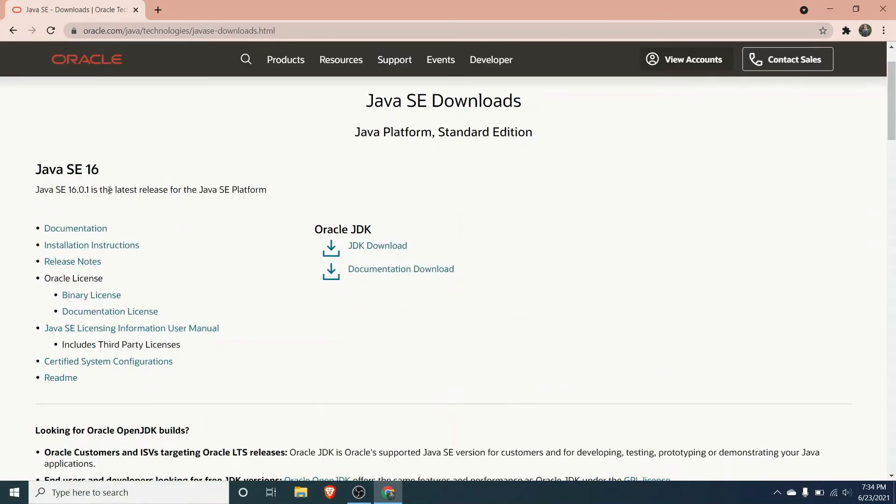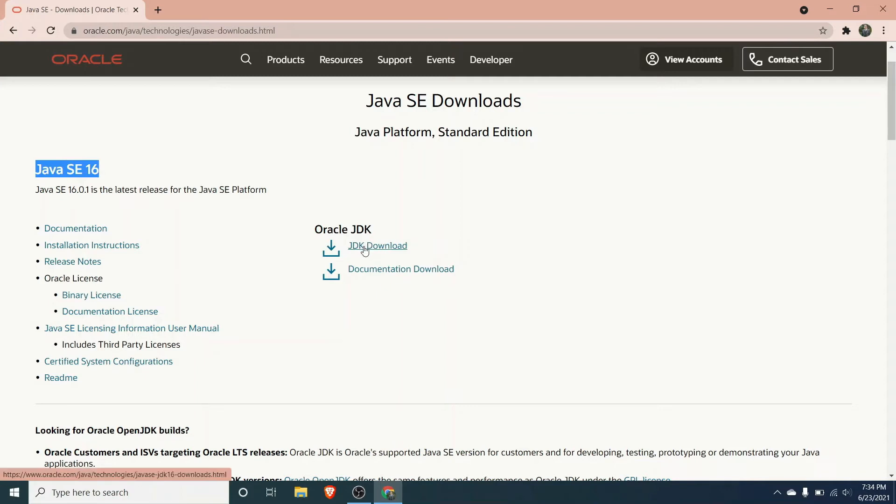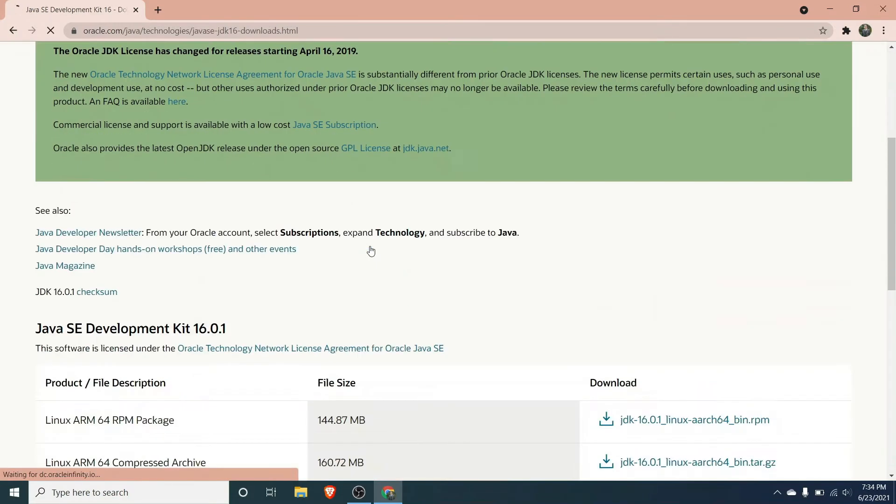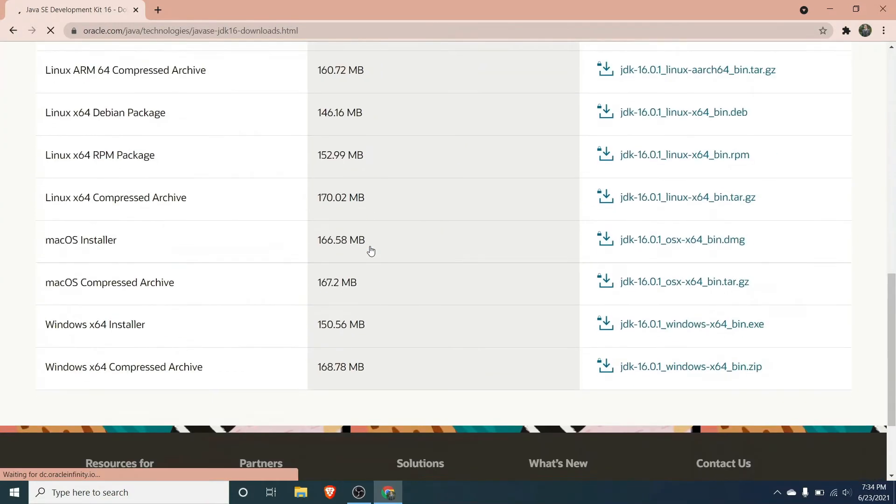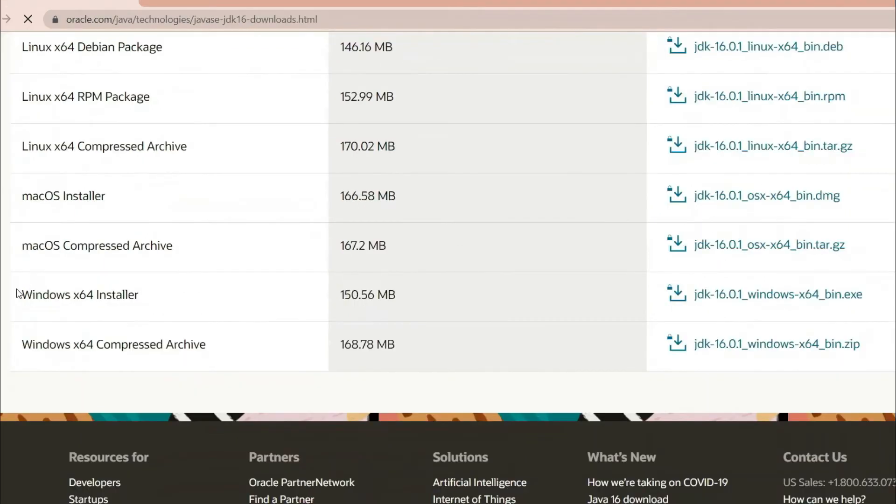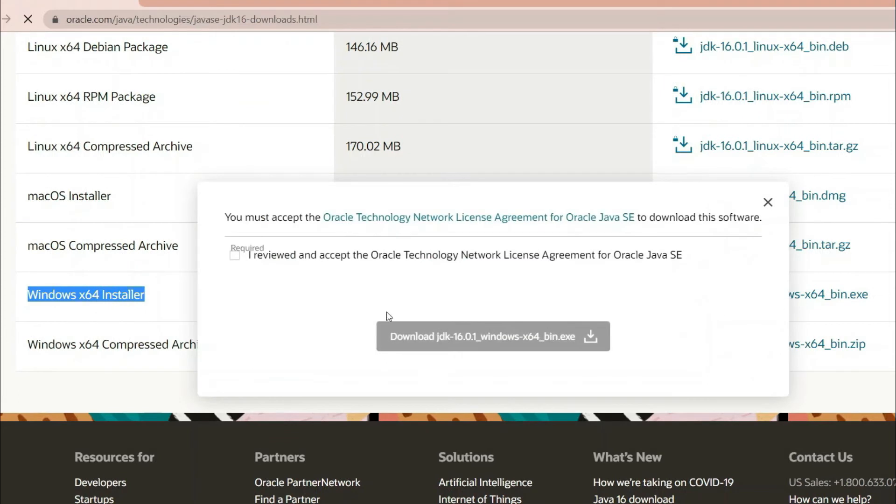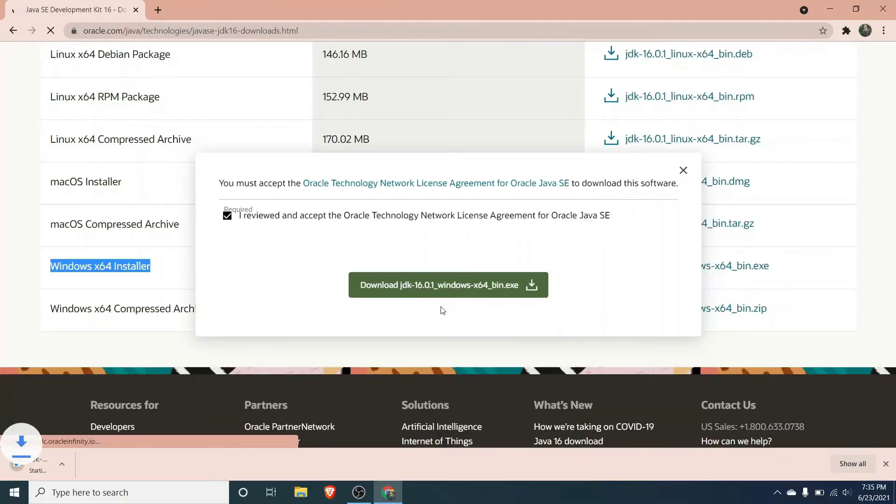The procedure is similar. For this tutorial I will be downloading the latest version. Just click on this JDK download and here in Windows 64 installer, just click on this JDK executable file and click on download. This will download the executable file.